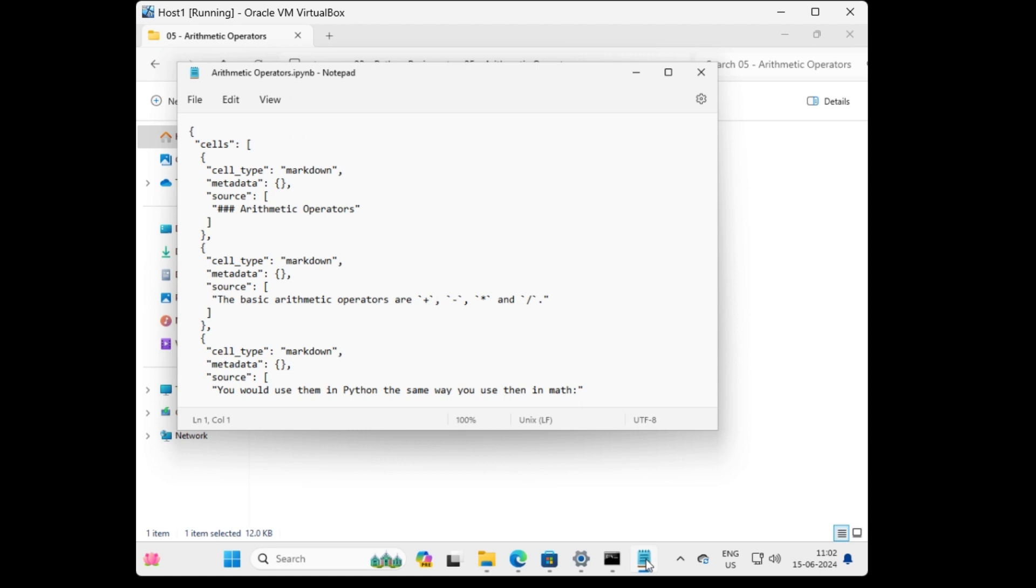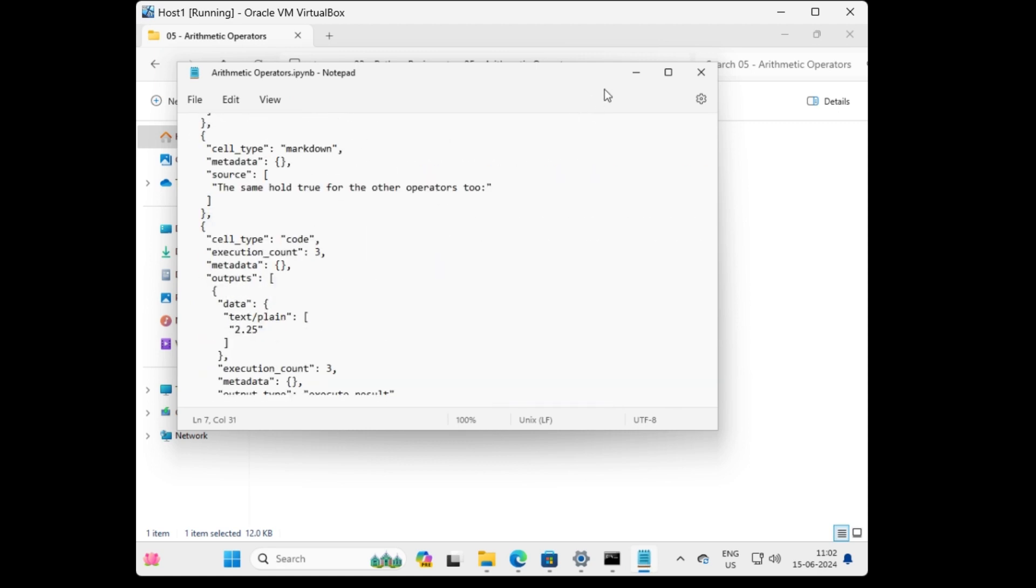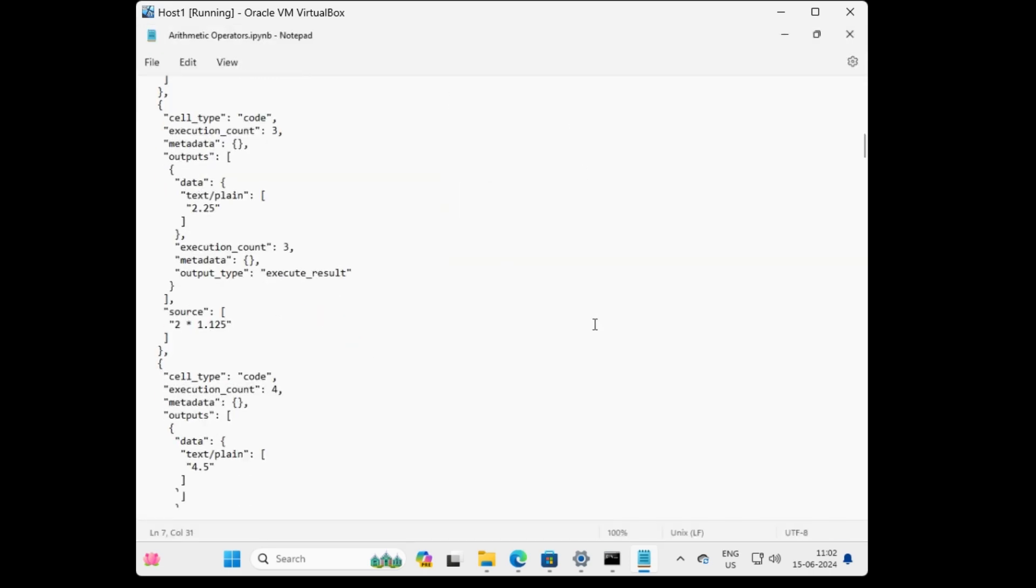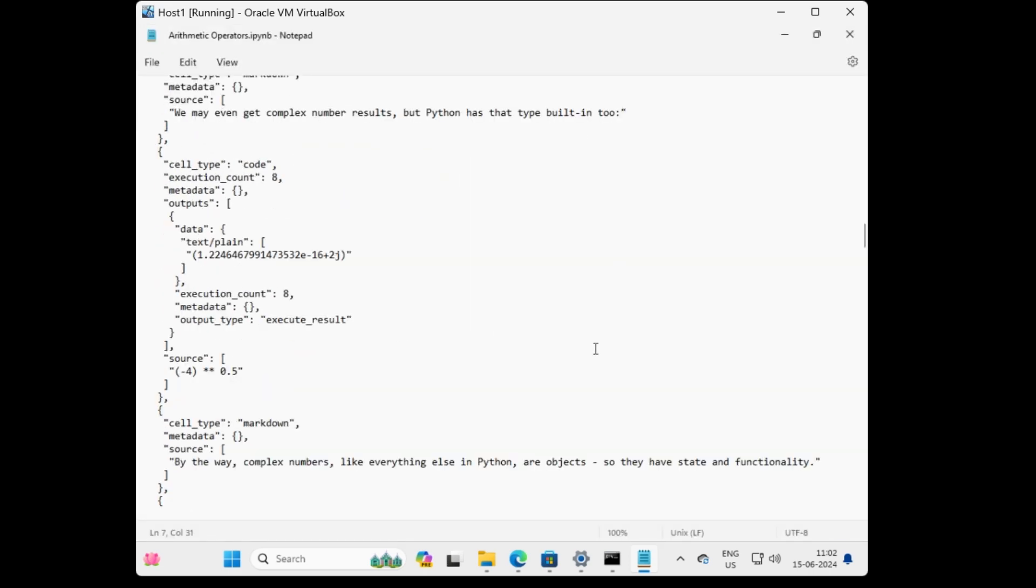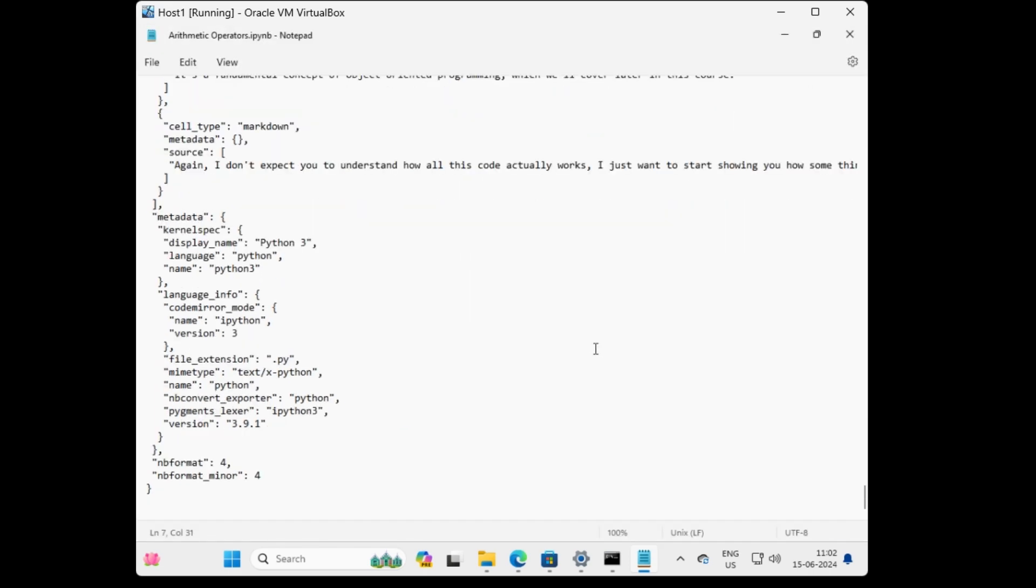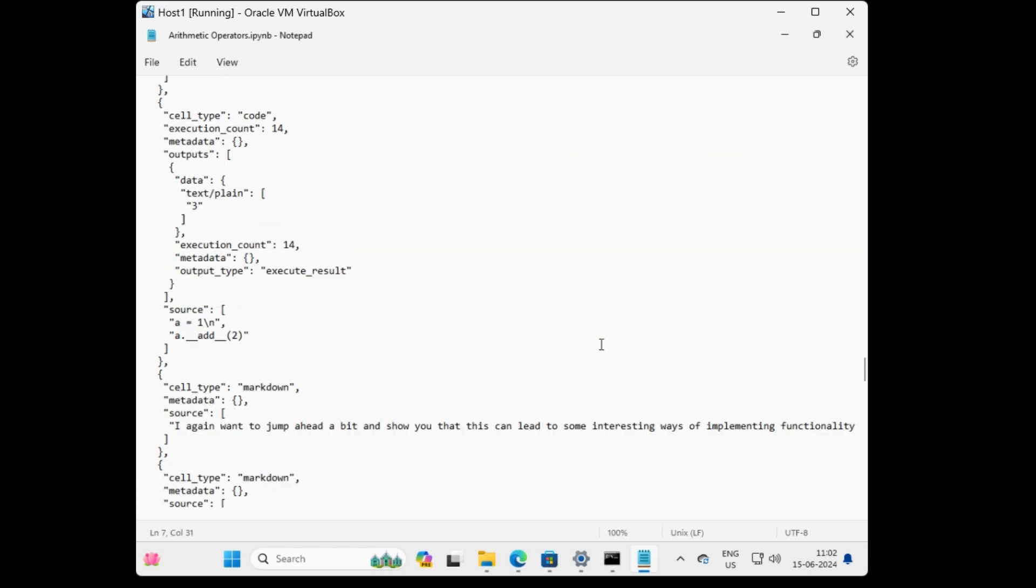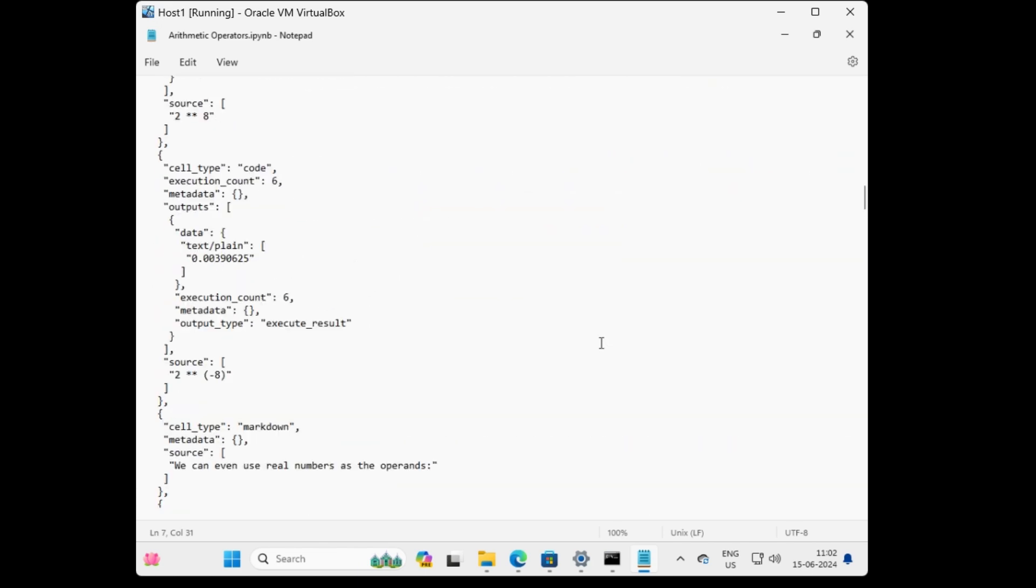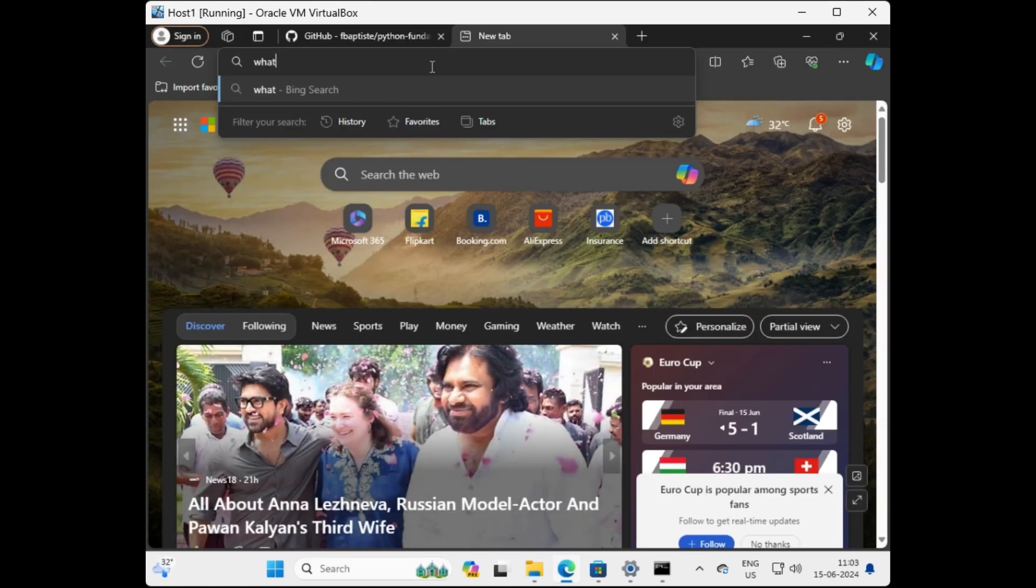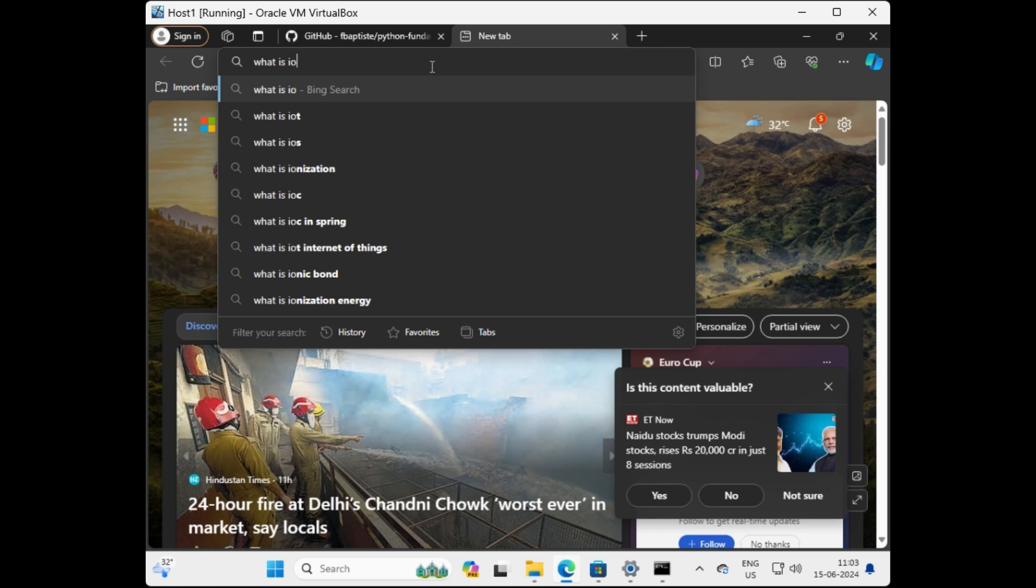Well, this looks like some JSON code. Okay, so let's find out what exactly this means. Probably this is due to the extension of the files, so let's try to find out what does the extension mean from the internet. Let's search what is IPYNB extension.